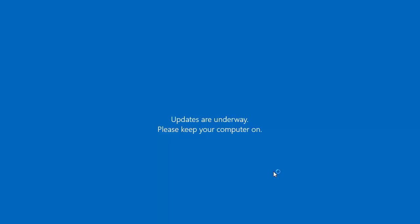It says updates are underway. Please keep your computer on, don't try and turn it off. What I'm going to do is pause this video while it's doing those updates and we'll come back to it when the computer's restarted.